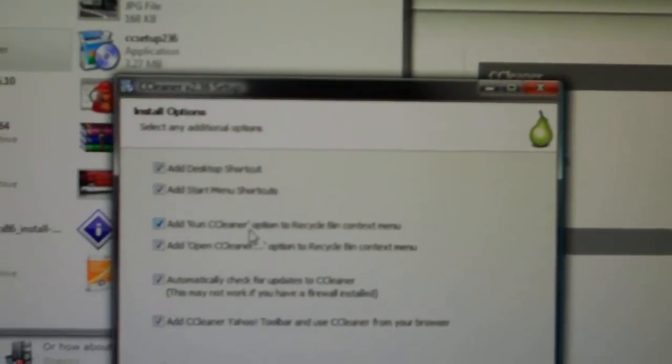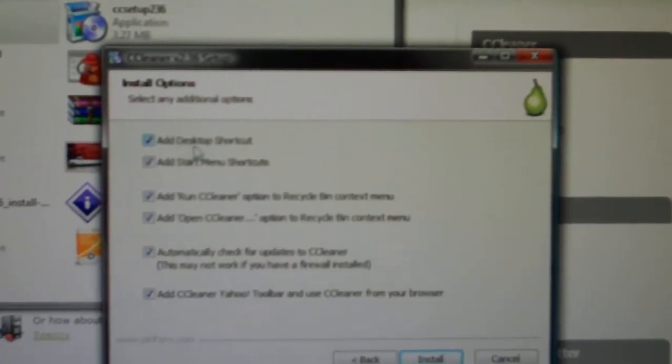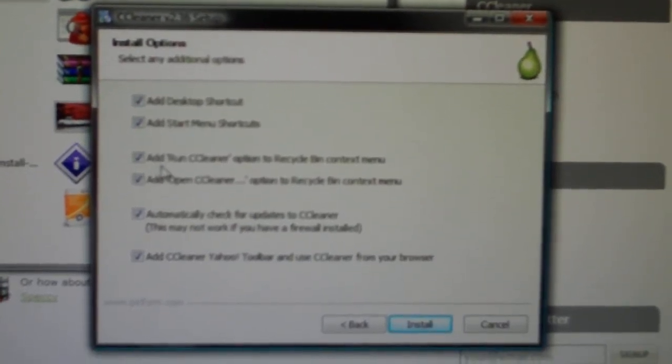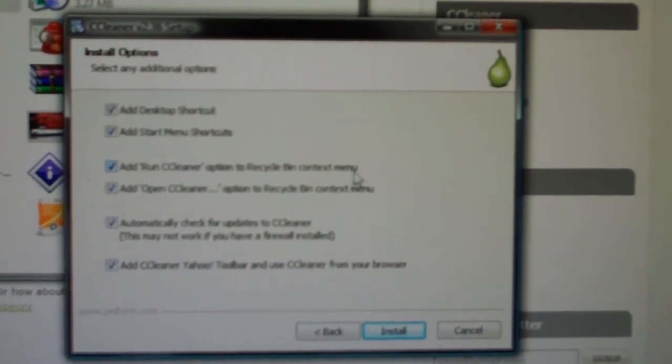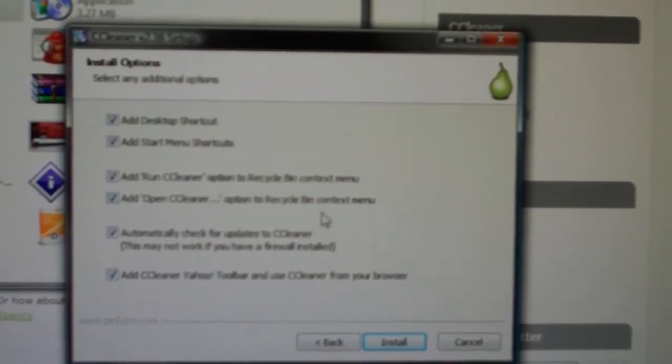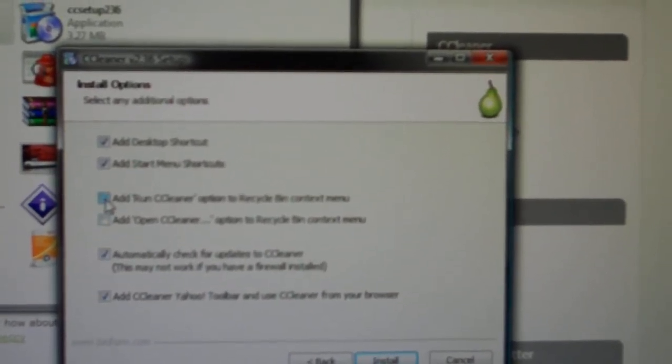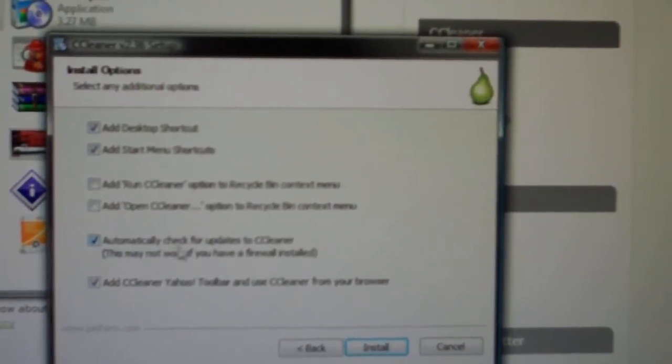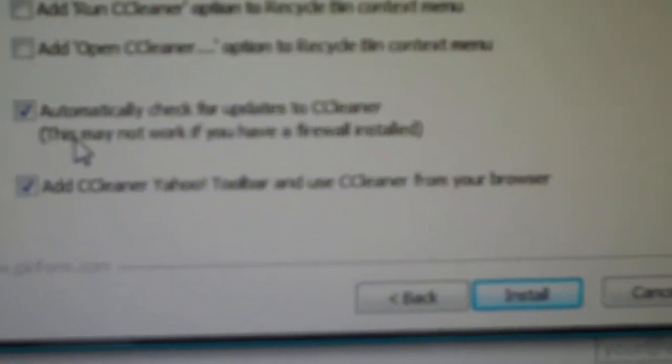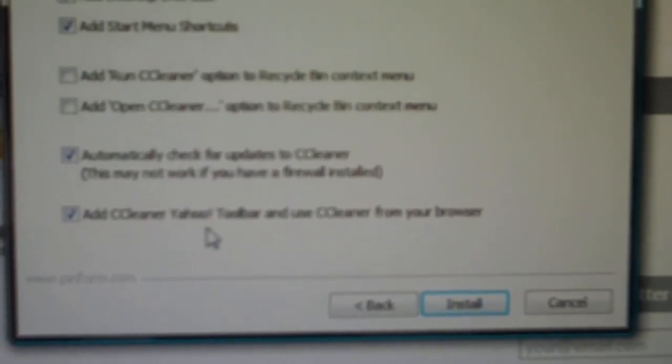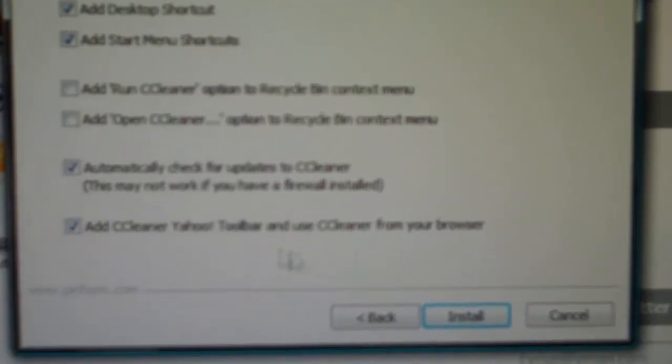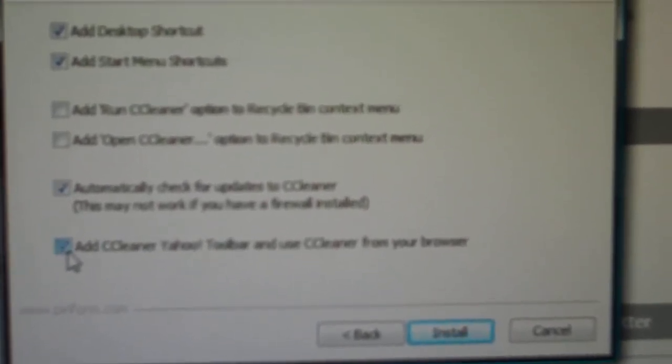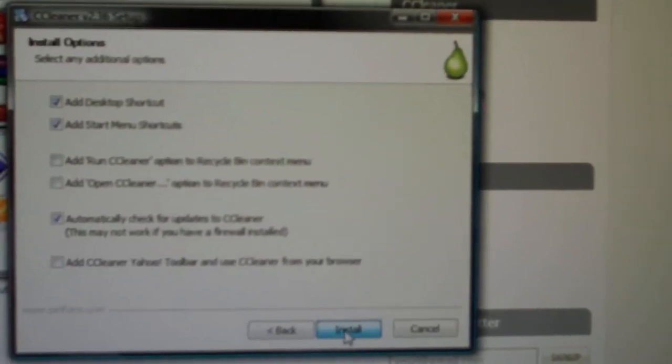Then it gives you a few options here. Add desktop shortcut - we want to do that. Add start menu shortcut - we want to do that. And then you can add run CCleaner option to recycle bin context menu and open CCleaner to the recycle bin context menu. I am going to uncheck those two. Then it asks you to automatically check for updates. I am going to leave that checked. And then at the bottom you must watch for this - a lot of people miss this on software. Add CCleaner yahoo toolbar for your browser. Now if you do not want to do that then you uncheck this. I do not want to do it so I am unchecking it. Then you want to go to install.